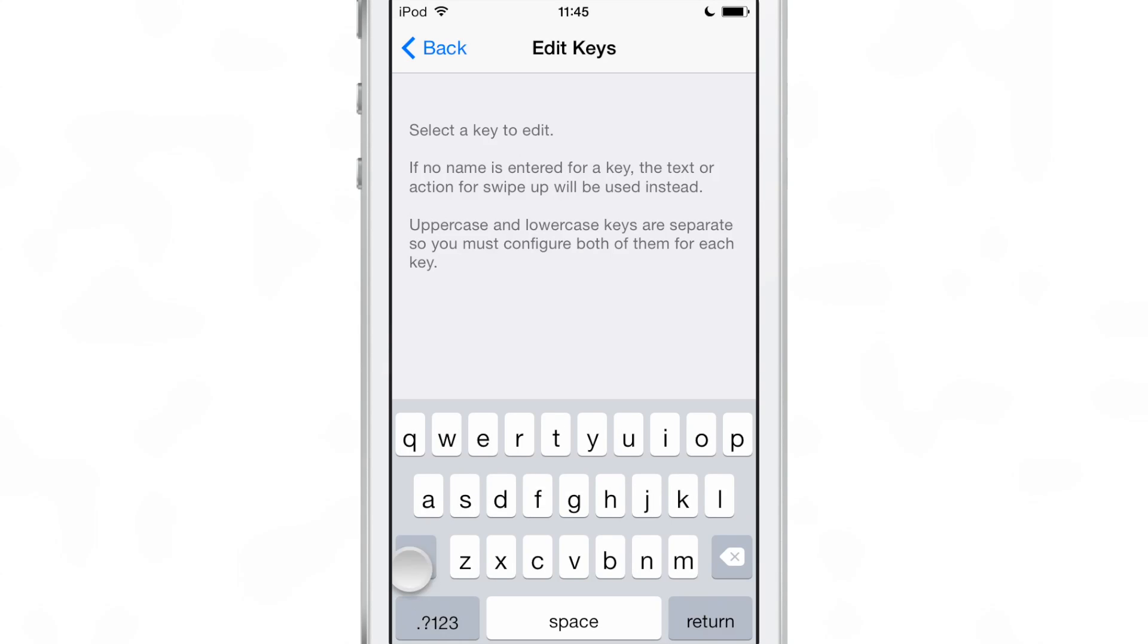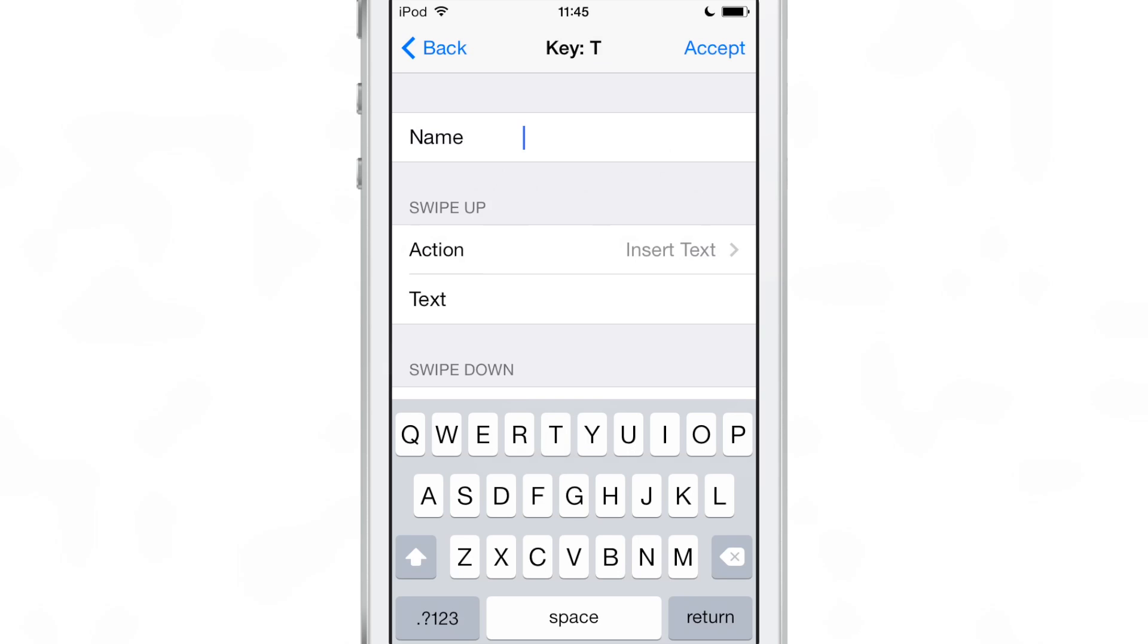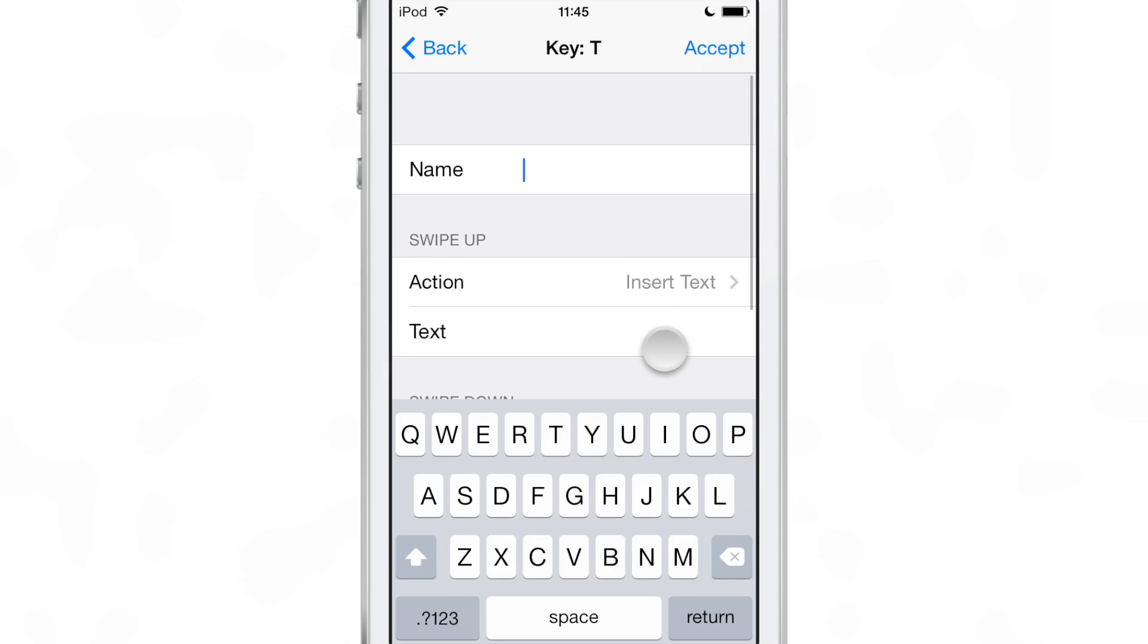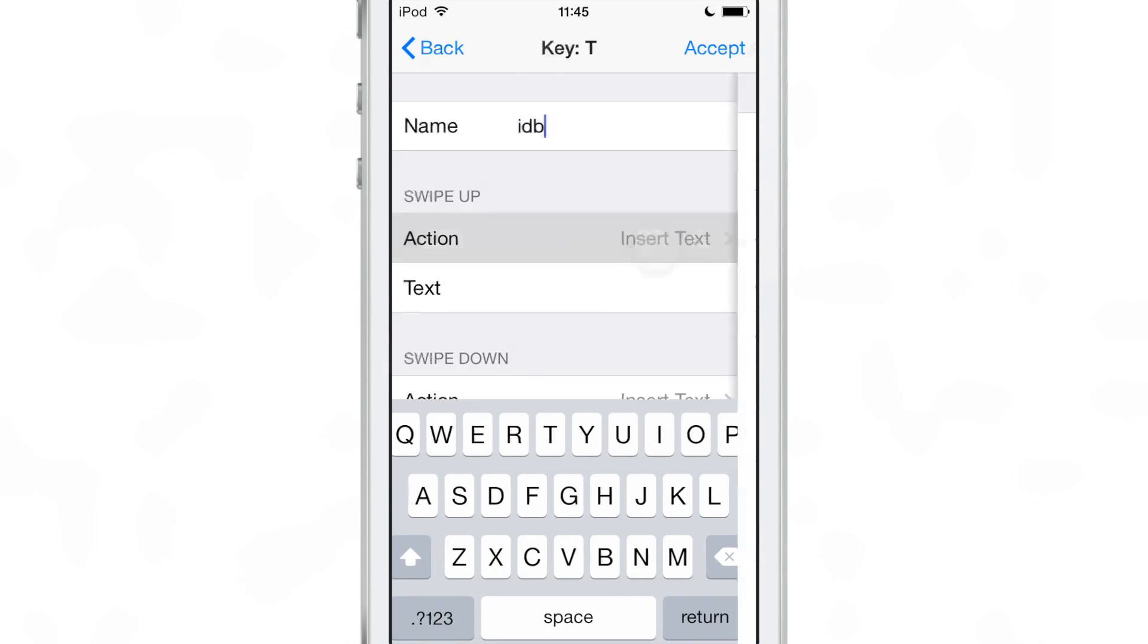So all you do, you see the QQQ on the Q key there, that's actually a Swipe Expander shortcut, but we're going to create a T key shortcut. So I tap the T key, you go into edit mode, you can give it a name if you choose to do that. We'll just give it a name, let's call it IDB just for testing purposes here.